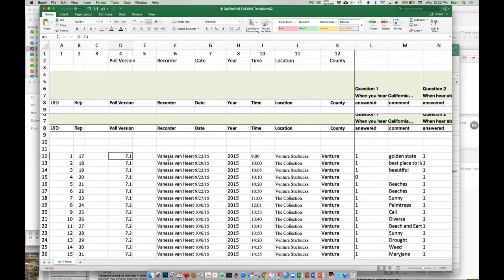Let's say something happens — we discover there's a spelling error or we totally messed up one of the options. You guys tell me, I fix it, give you a revised version — that would be survey 12.4. So this is just our way of tracking what data collection instrument was being used.